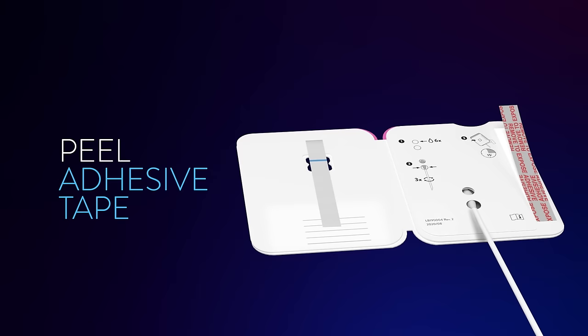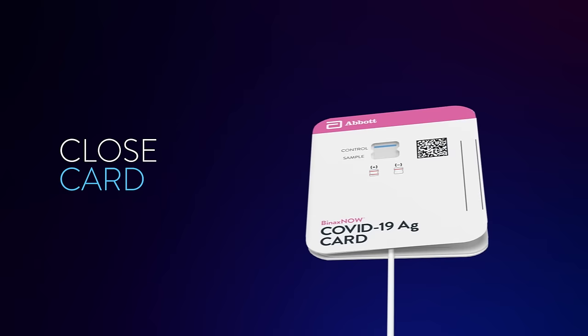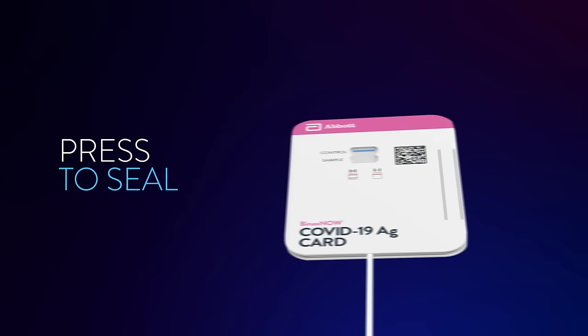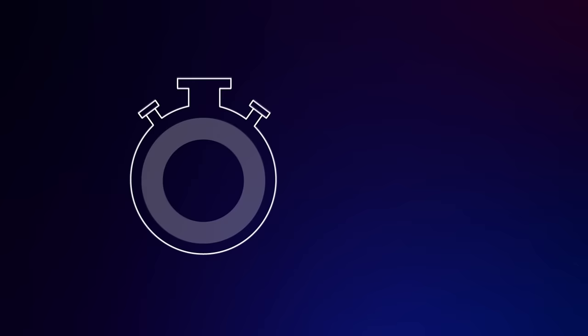Peel the adhesive tape liner off of the right edge of the card. Be careful not to touch other parts of the card. Close the left side of the card over the swab. Press firmly on the two lines on the right edge of the card to seal it. Keep the card face up on your table.